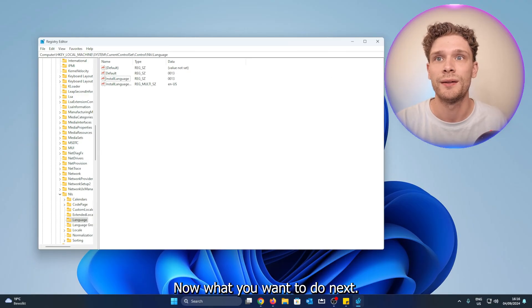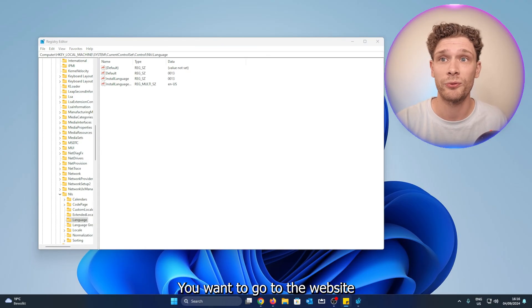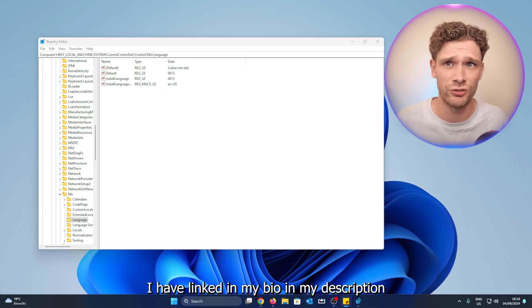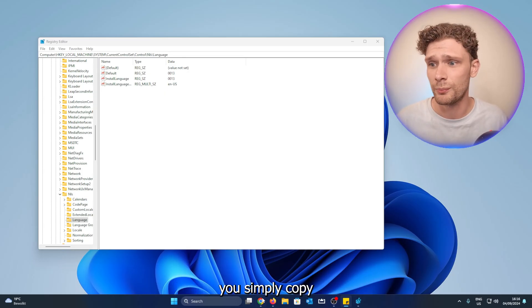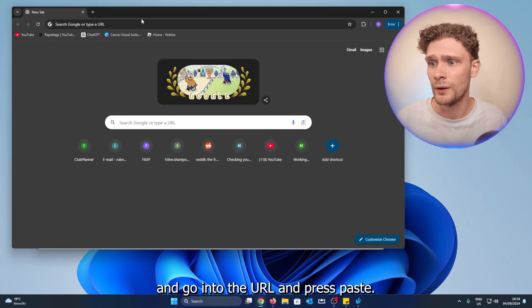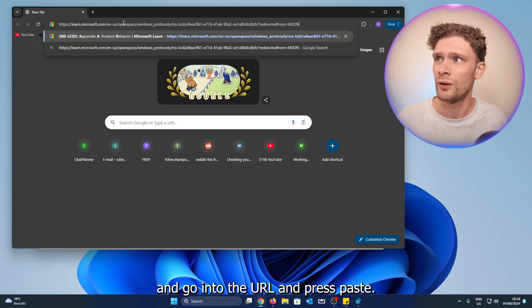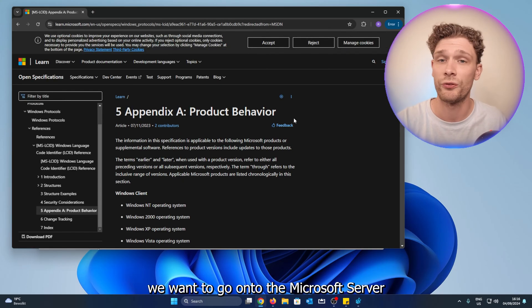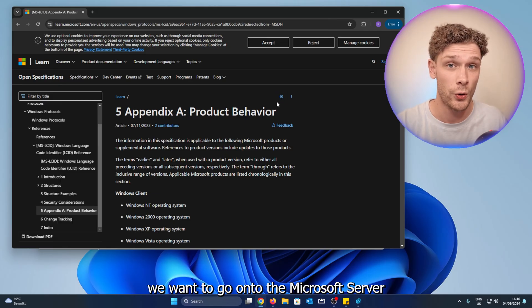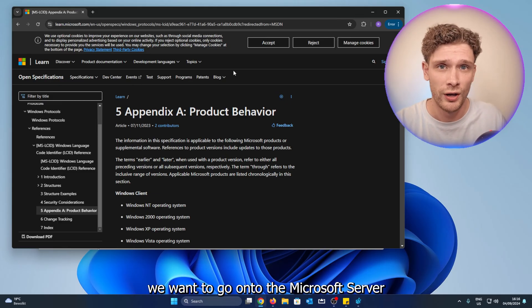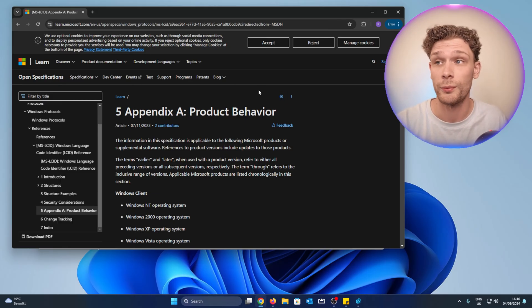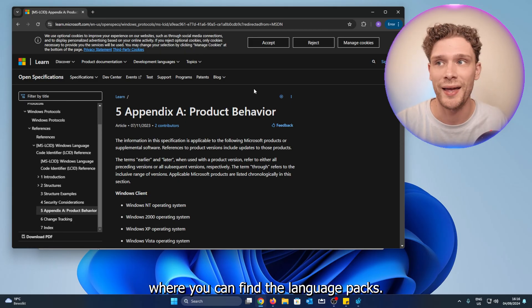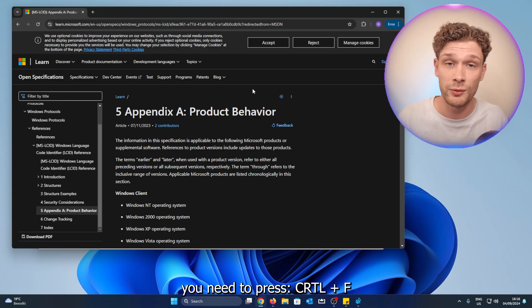Now here we have the Default and the Install Language. Here we have the data — you need to remember this data. Next, go to the website I have linked in my description. Simply copy it, go into the URL bar, and press Paste. Here we want to go onto the Microsoft server website where we can find the language packs.